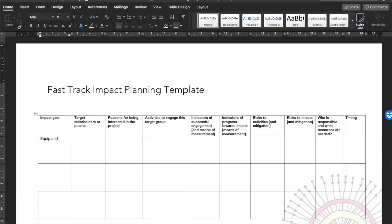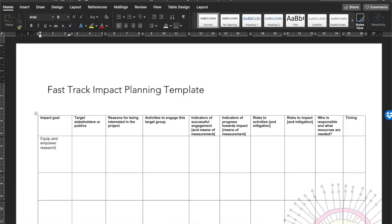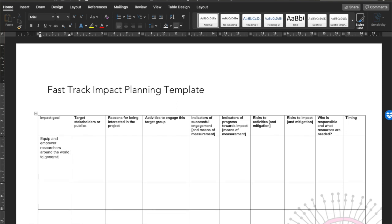I take the benefit from my stakeholder or publics analysis and turn it into a prototype impact goal. If I haven't got that, I'll have the answer to who is interested in my research, and I then convert that interest into benefit — asking why they're interested, why they come to my public lectures, what they enjoy, and what they benefit from it.